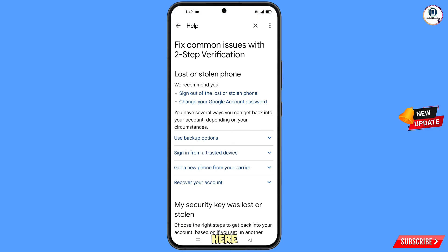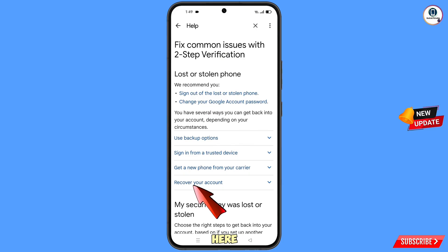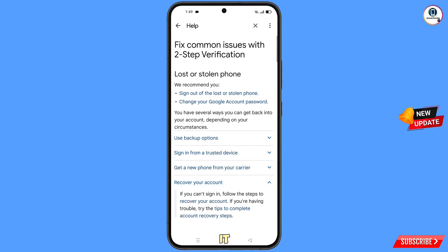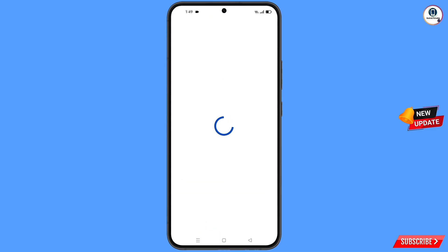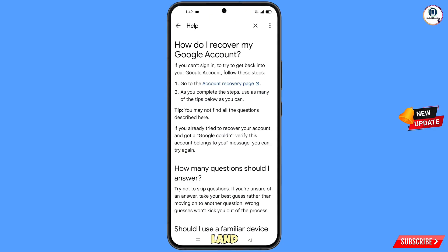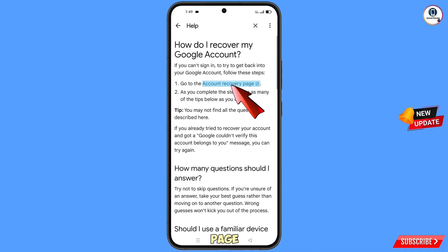You will land on the 'Lost or Stolen Phone' page. Find the 'Recover Your Account' option and tap on it. A dropdown menu will appear — tap on 'Account Recovery Steps.' You will land on 'Recover My Google Account' — tap on 'Account Recovery Page.'